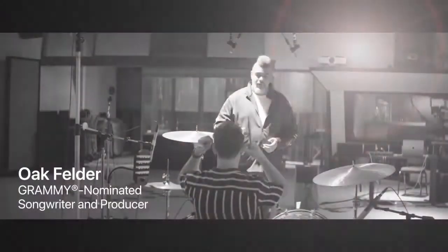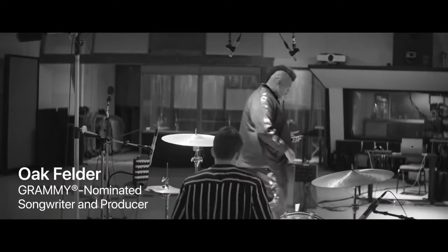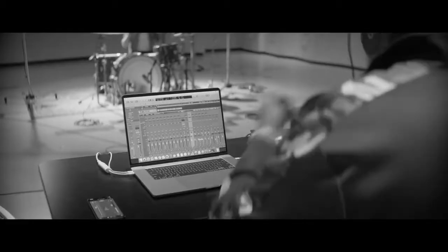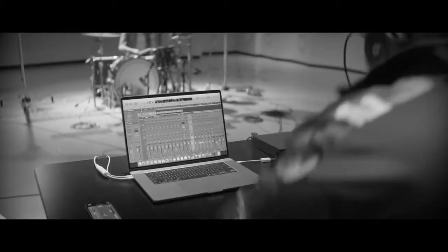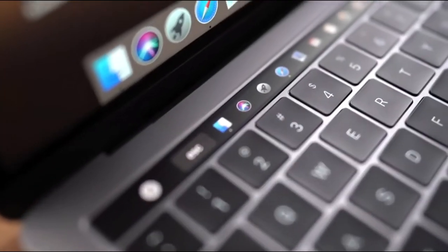To conclude, if you're looking to buy a new MacBook for producing music, this MacBook Pro 13 would be an ideal choice.